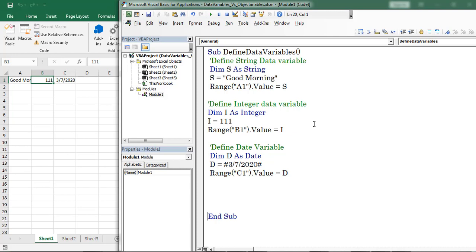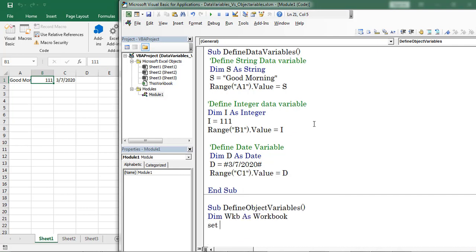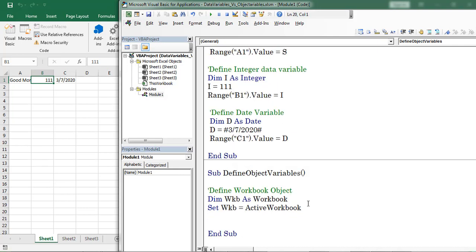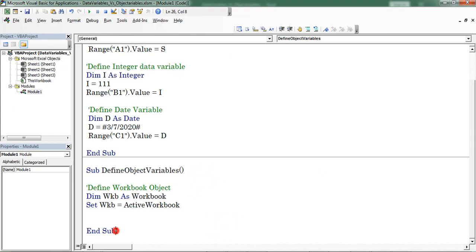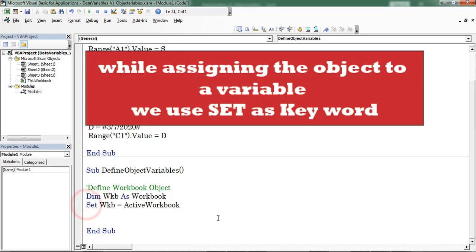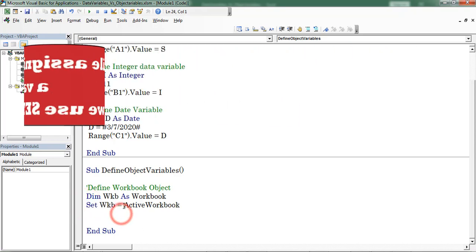Now let us see how to define object variables. First I am considering a workbook object. Here I define a variable. Dim is a keyword and workbook is an object variable. The object is workbook. Set is a keyword — for all object variables we use the Set keyword. Set wkb is equal to ActiveWorkbook.